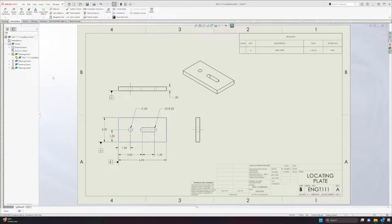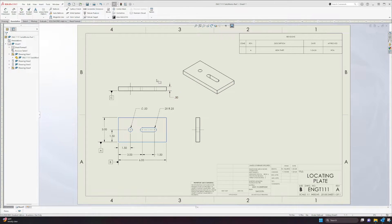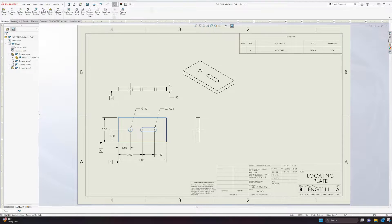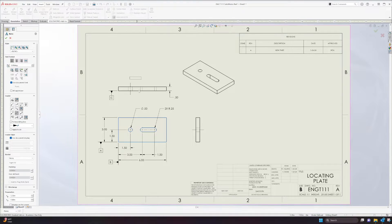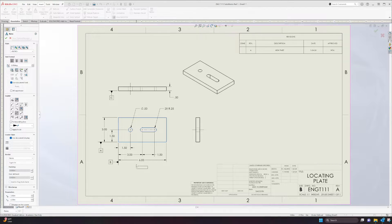This is a continuation from the previous video after dimensioning. It's going to be a video on how to apply titles or text boxes for each view — we're going to label these views. In your command manager tools, under the annotation tab, we're going to go ahead and select Notes. Notice the left pane changes, giving you all the options for that note tool. When you drag your cursor over to the drawing, a text box follows the cursor around.